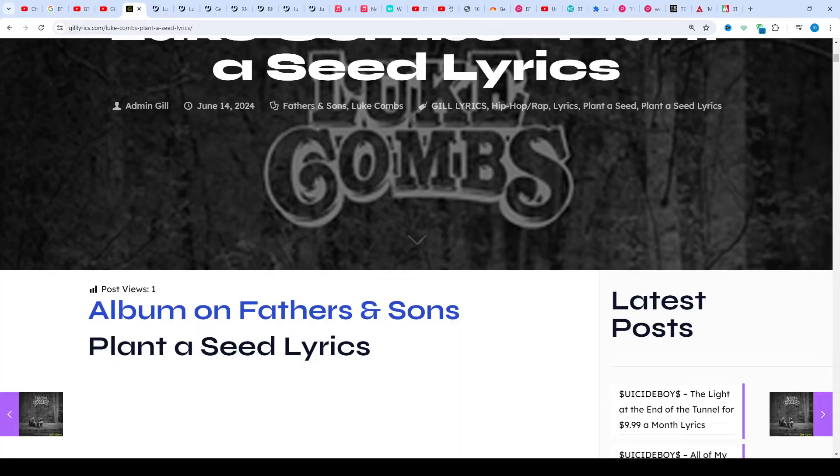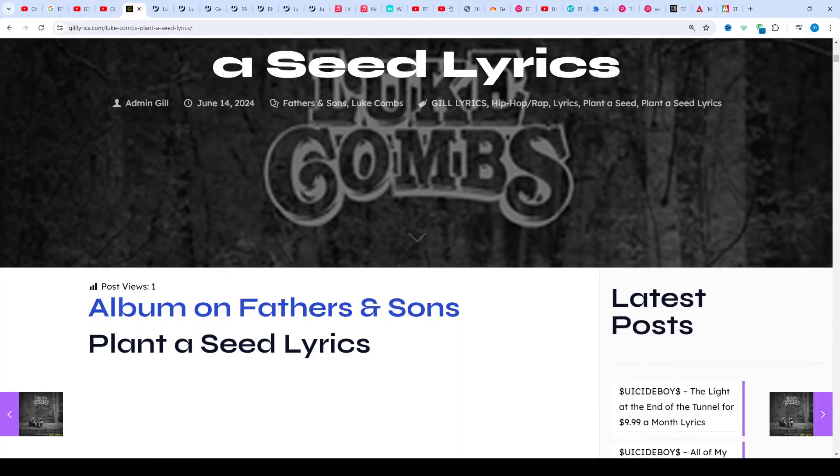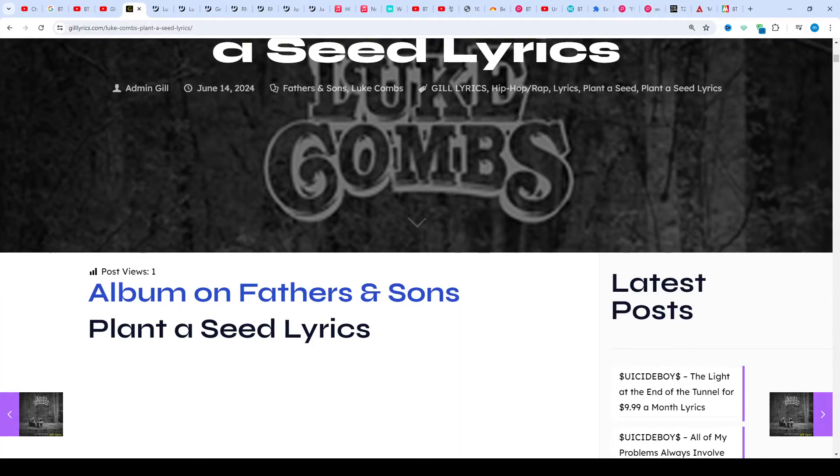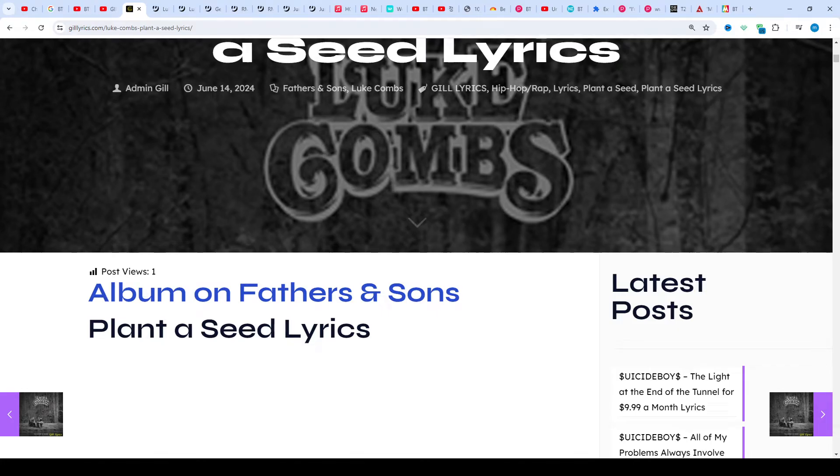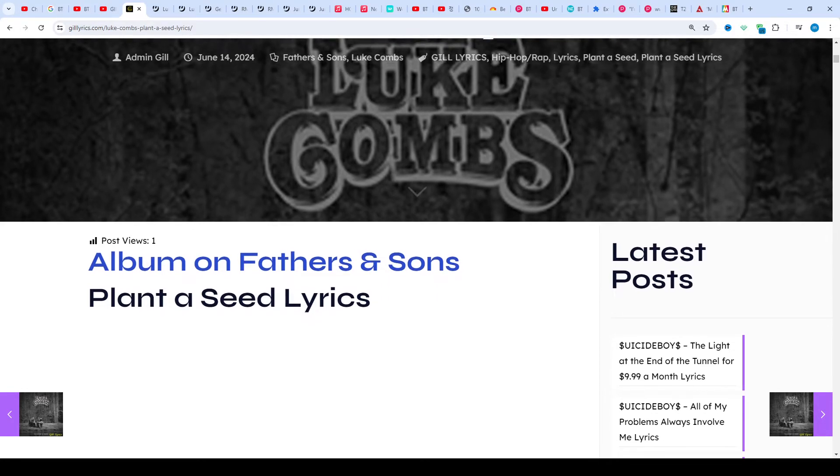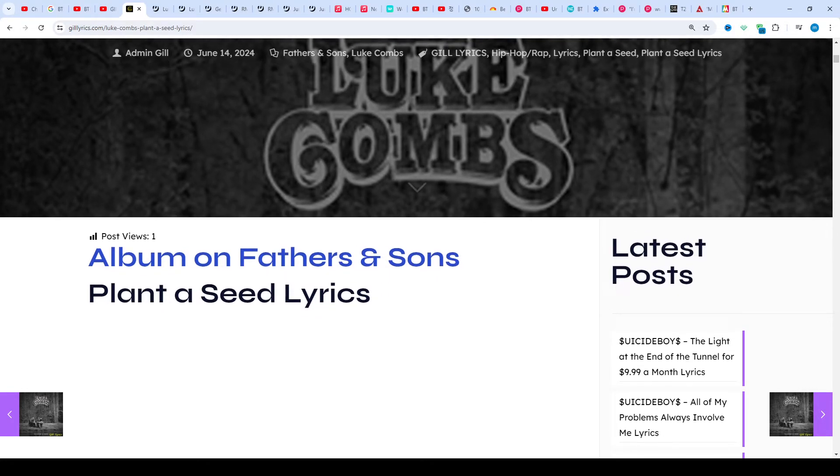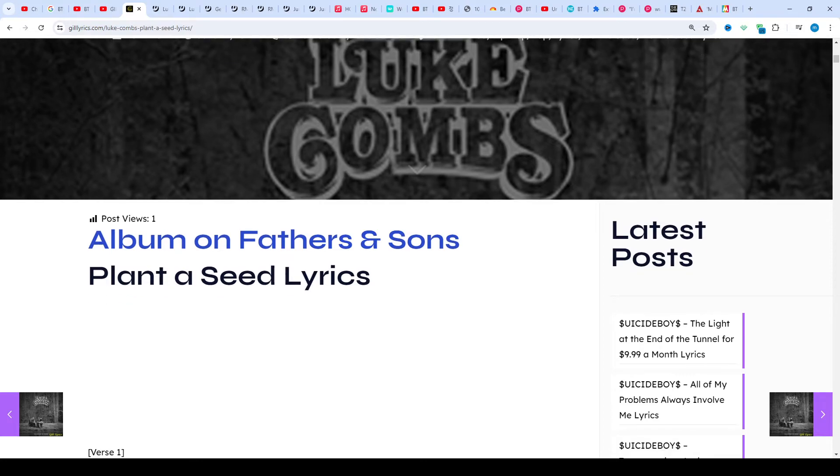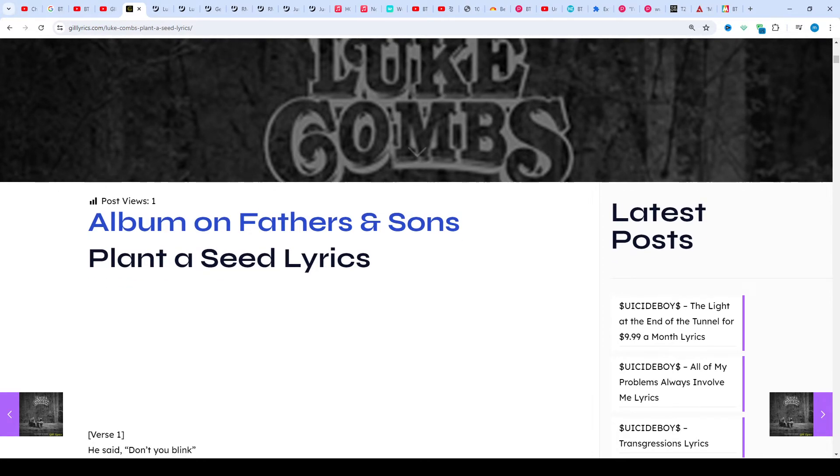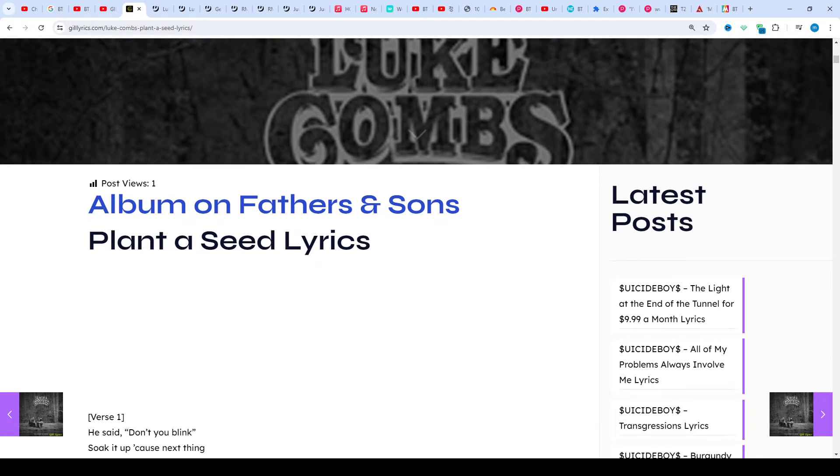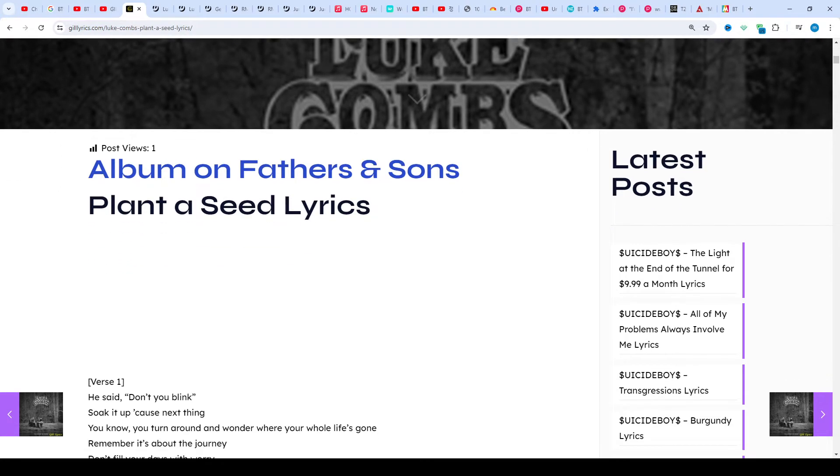This song released on 14th June 2024. Once again, I say welcome back. If you're a new viewer or an old viewer, thanks for watching. Subscribe to my channel for latest updates, stay connected with me. Like and share my video. Link of my website guildlyrics.com - if you want to read these lyrics you can see in description, visit my website guildlyrics.com.